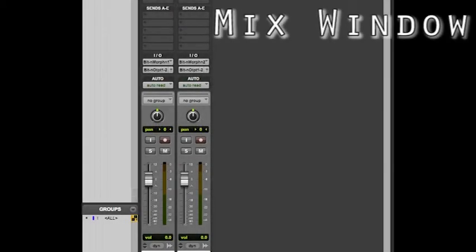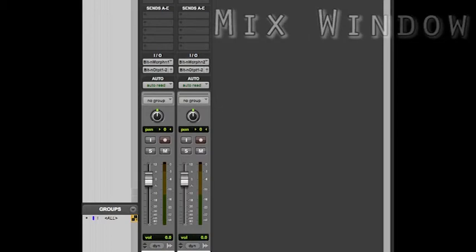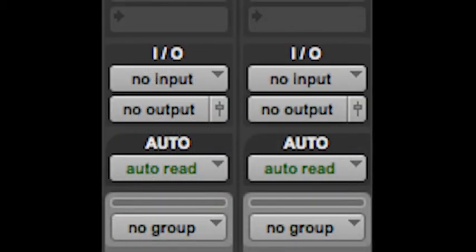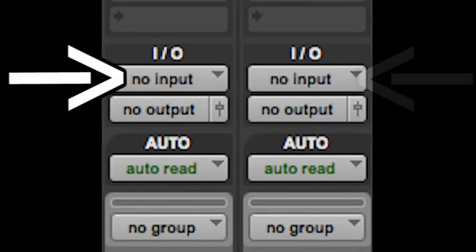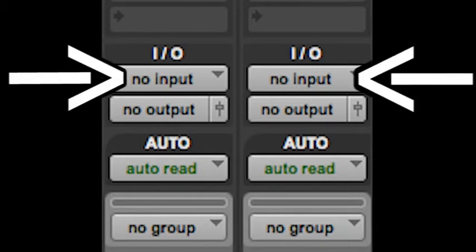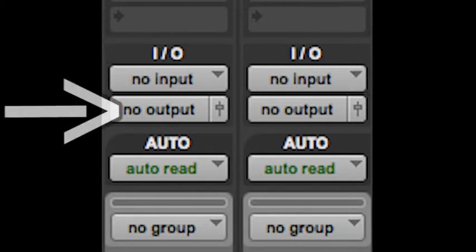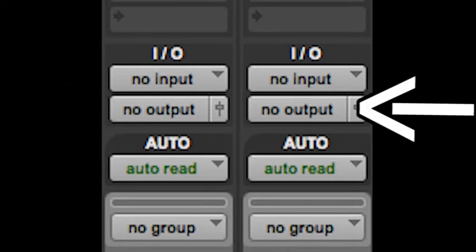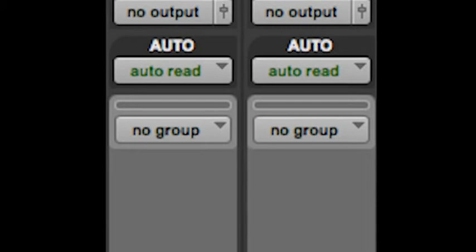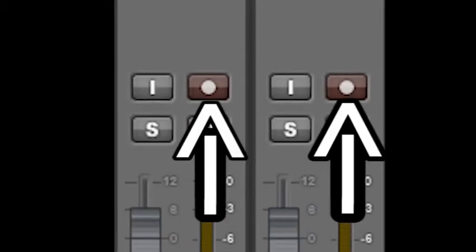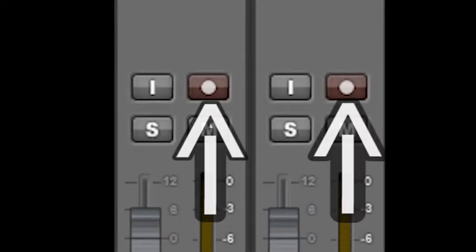Open up the mix window by clicking window, mix or use the shortcut command equals. Set the input interface or IO from the audio path selector of tracks 1 and 2 to 1 mono. Set the output from the audio output path selector of track 1 to 1 mono and track 2 to 2 mono. Then enable track recording by clicking this and name the tracks accordingly.